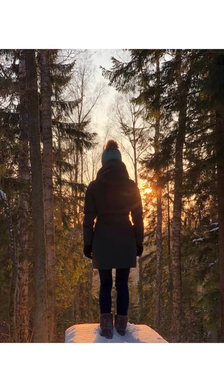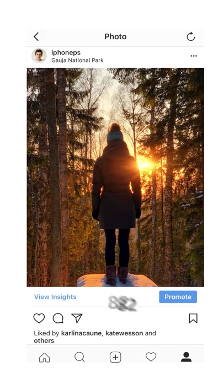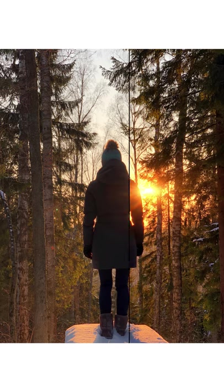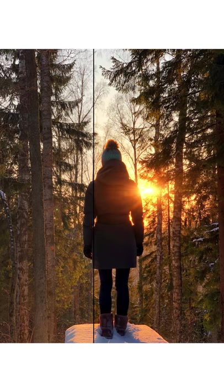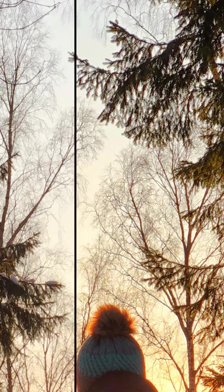I'll show you the exact steps I took to transform this original, unedited photo into this beautiful final result that got 4,872 likes on Instagram. Now if you compare these two images, you'll see that the colors are now more vibrant, the shadows are darker, the sun looks better, and if you zoom in, you'll see that there's a lot more detail in the forest. So I'll show you how I edited this photo using a free app called Snapseed and how you can use this app to improve your own photos.